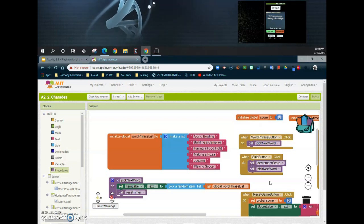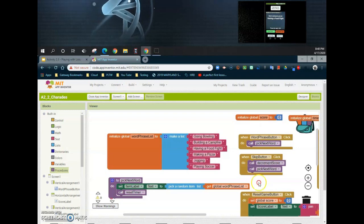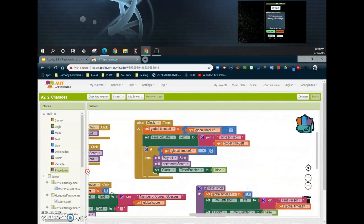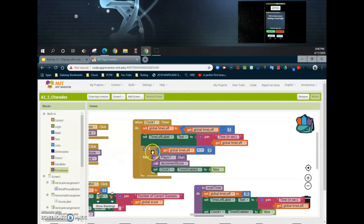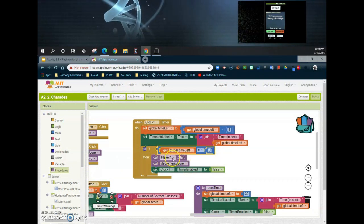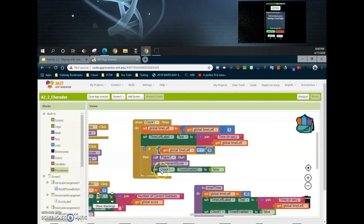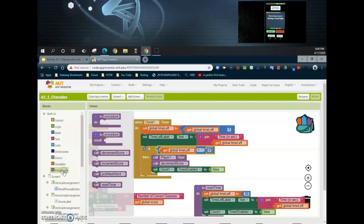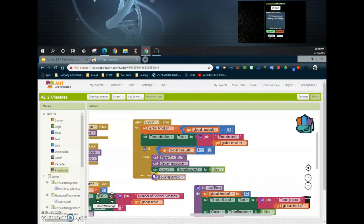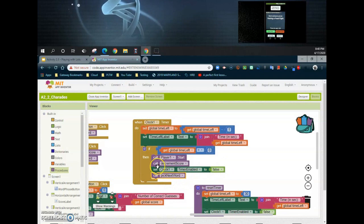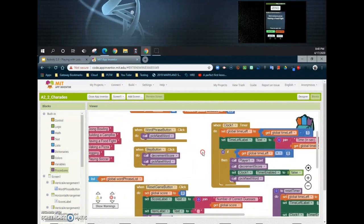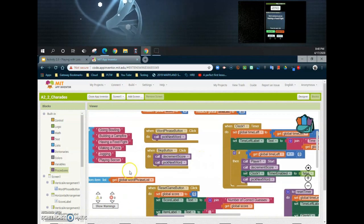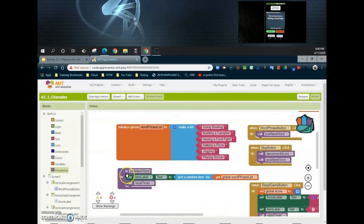Now the last place we need to look at adding this is going to be to our actual clock or timer. So if the global time left is equal to zero, we want our player one to start; we're going to decrement the score, we're going to set the clock to false, but we're also going to go ahead and pick that next word. So make sure that that "pick next word" is within that if statement. Now you've created basically a procedure that's going to allow you to access the data that you have in your static list.